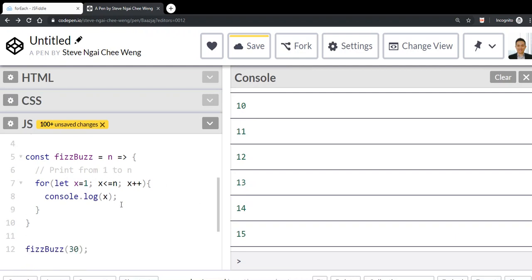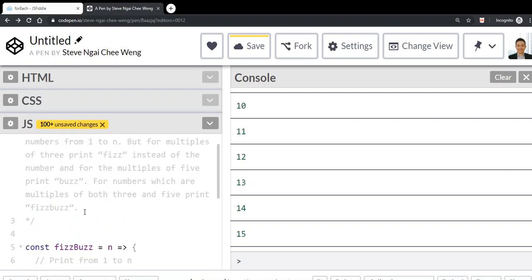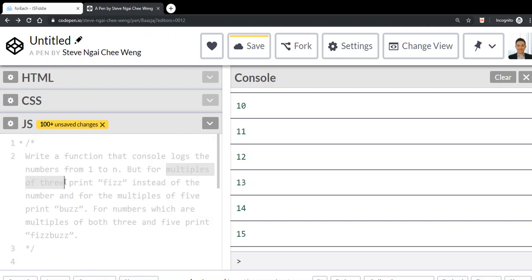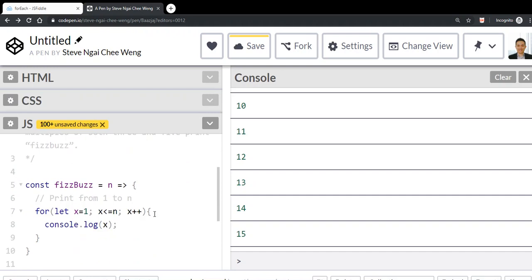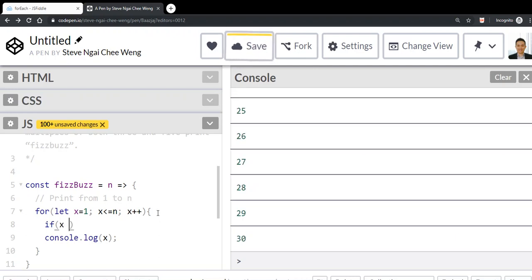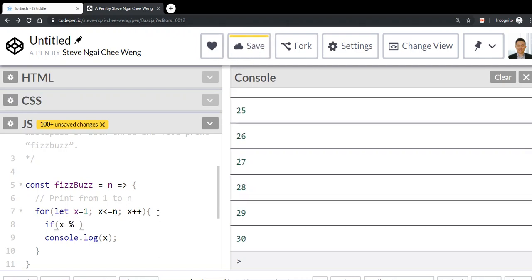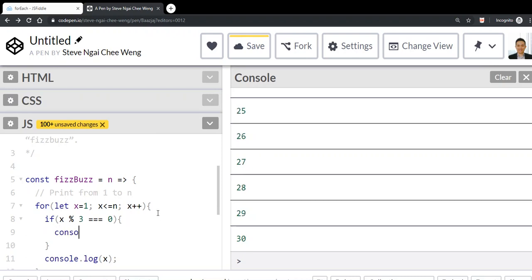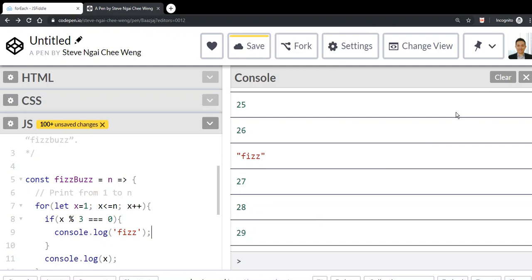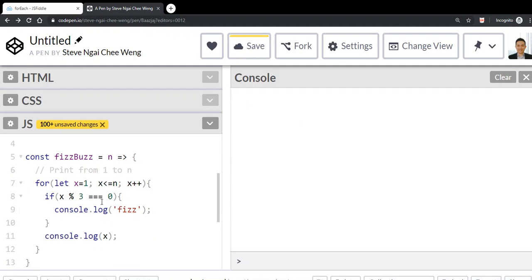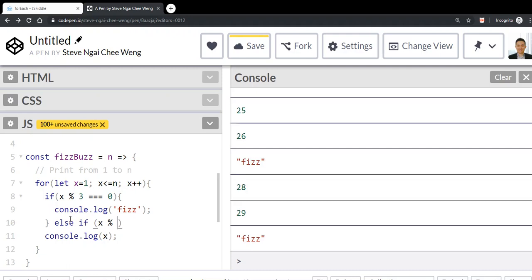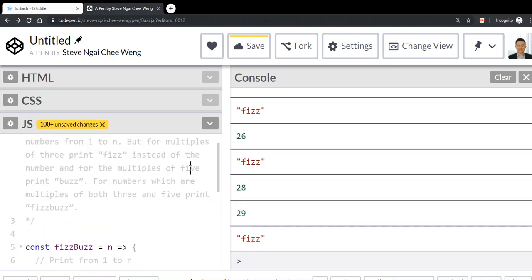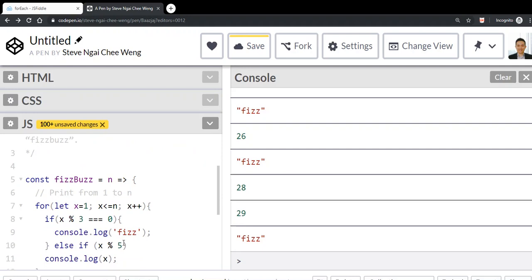Let's continue. The next thing we're going to do is print fizz for multiples of 3 and buzz for multiples of 5. We write an if statement: if x mod 3 equals 0, we're going to console log fizz. And else if x mod 5 equals 0, we're going to print buzz.